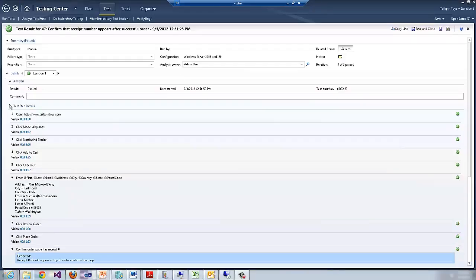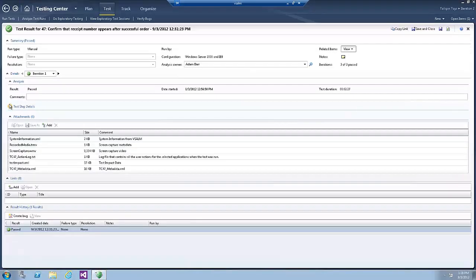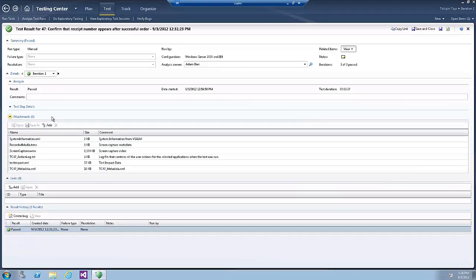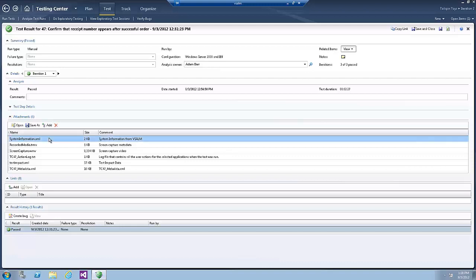Now collapse the Test Step Details and expand the Attachments section if it's not already been expanded. This panel contains various attachments recorded during the test that can help with diagnostics.